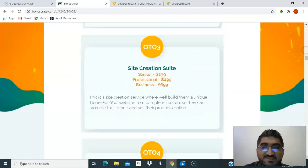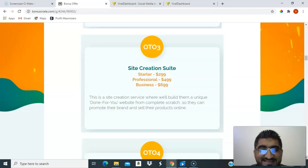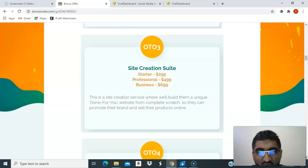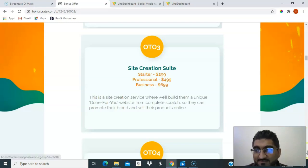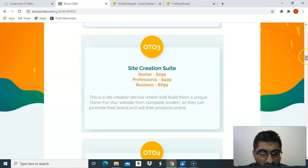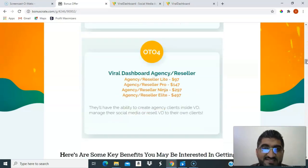The third upsell is a site creation suite: Site Create Starter at $299, Professional at $499, and Business at $699. This is a done-for-you website service where they build a unique website from complete scratch so you can promote your brand and sell your products online.